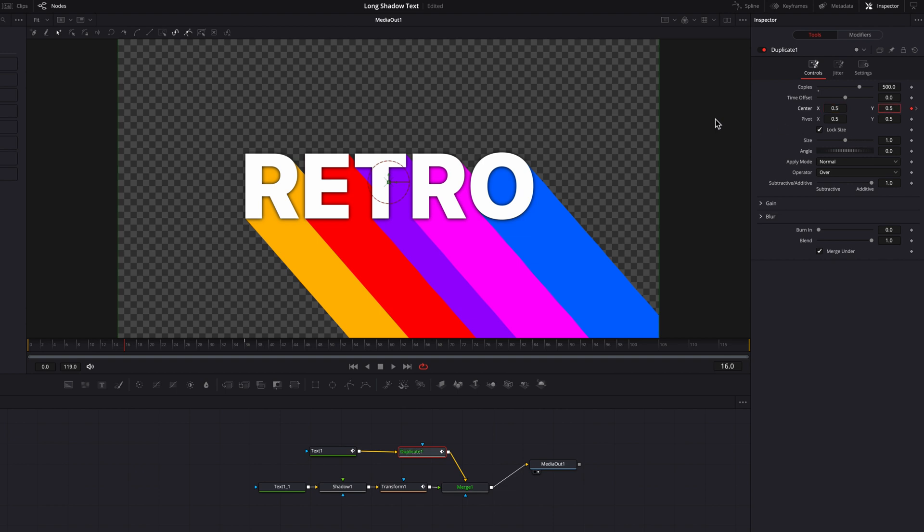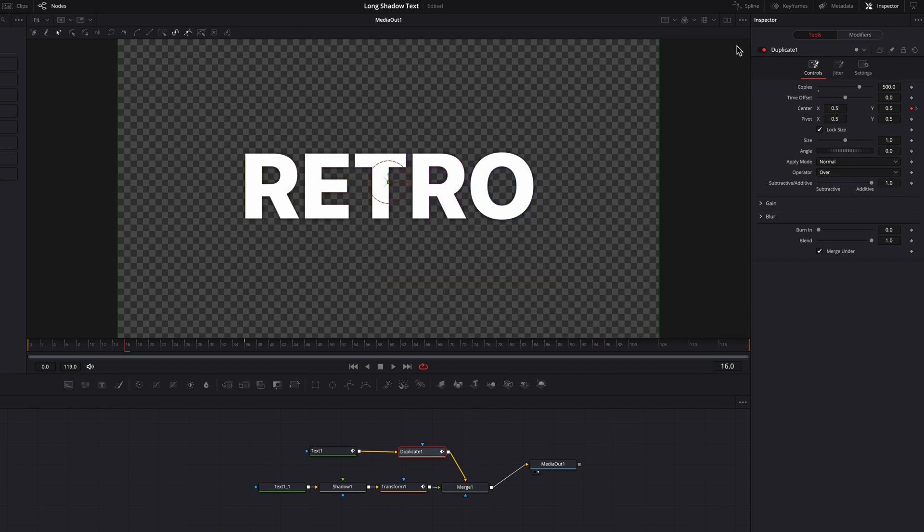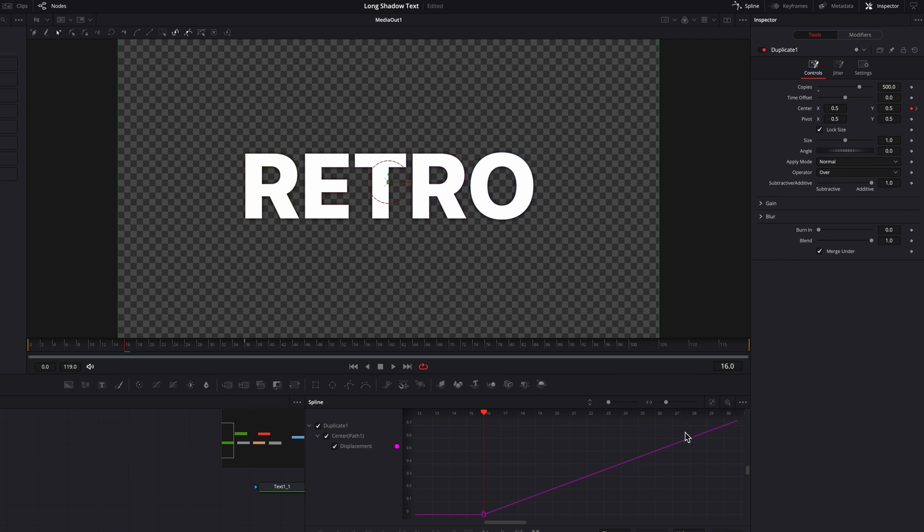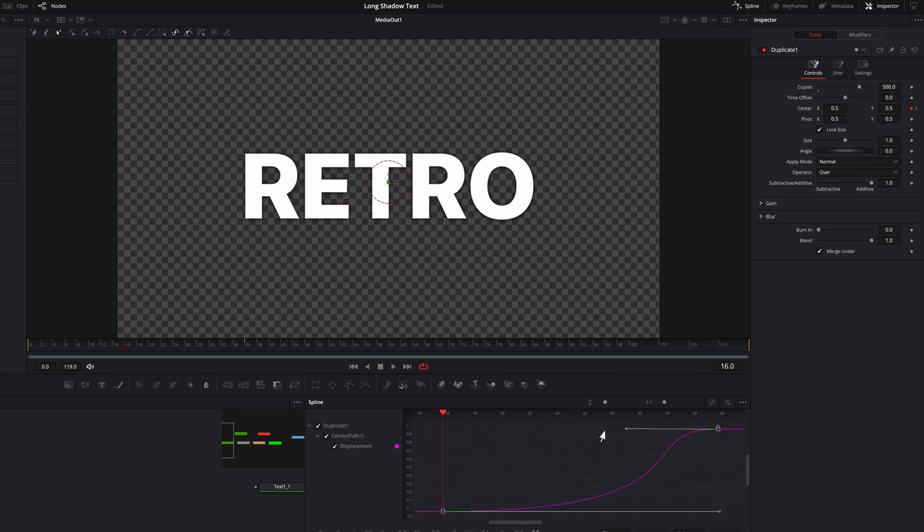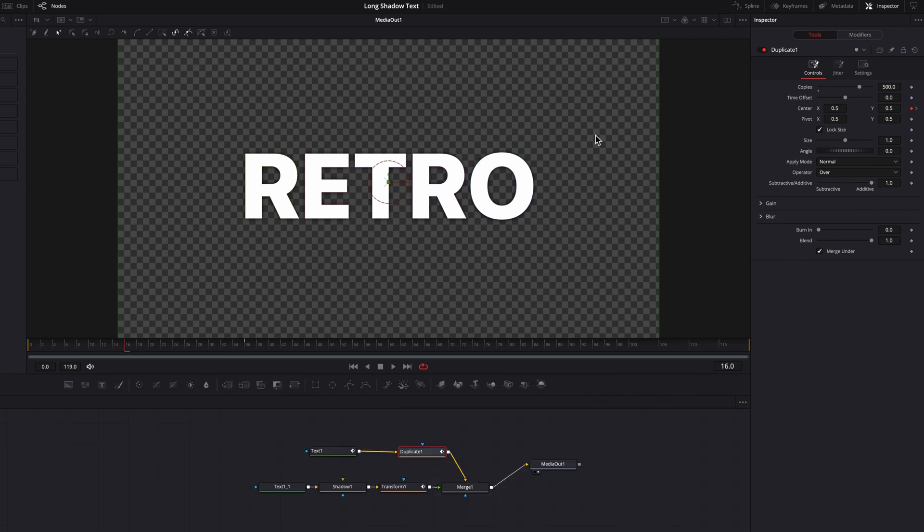Now let's go to the spline editor here, and we're going to change the interpolation between these two keyframes. Now let's close it, and let's go back.